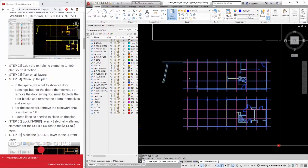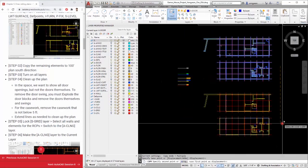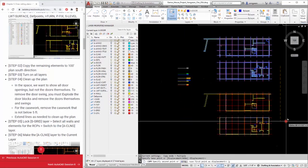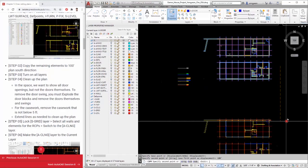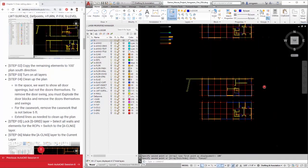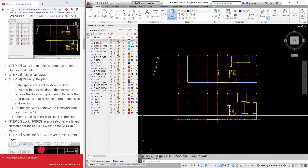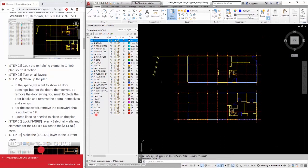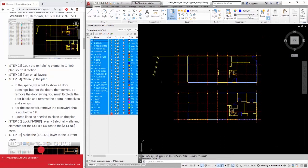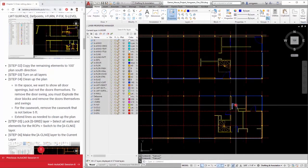Step 4: Clean up the plan. In the space, we want to show all door openings, but not the doors themselves. To remove the door swing, you must explode the door blocks and remove the doors themselves and swings.